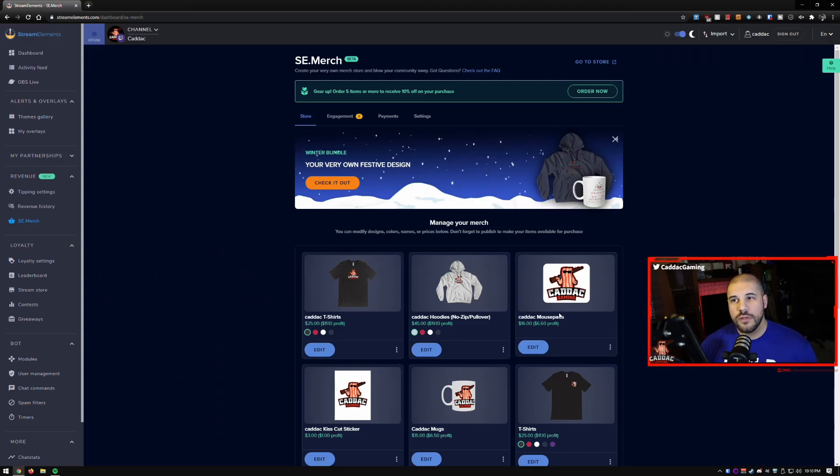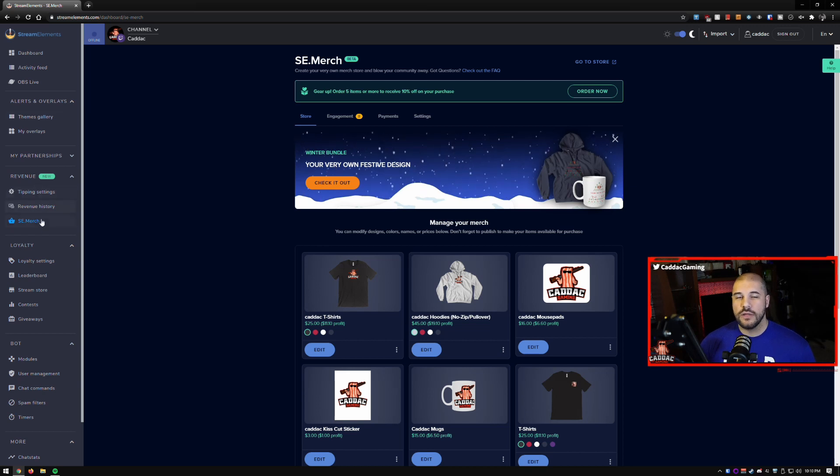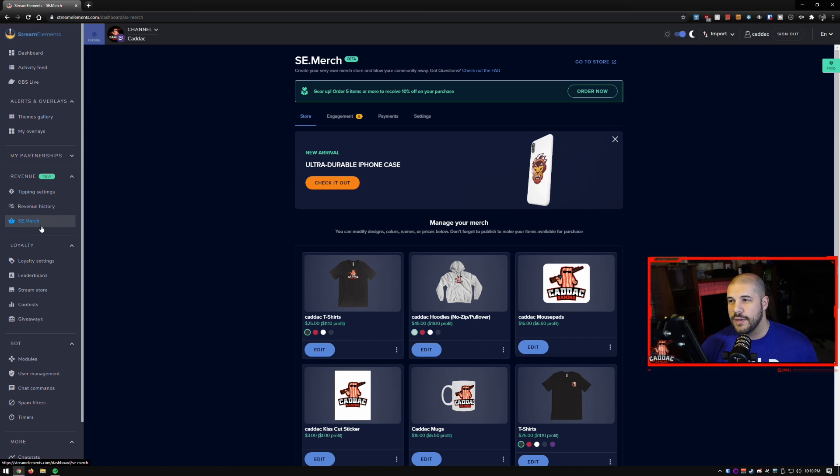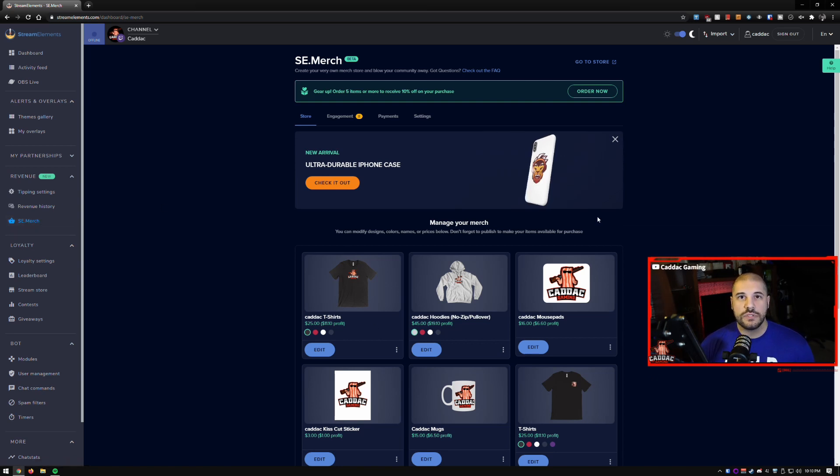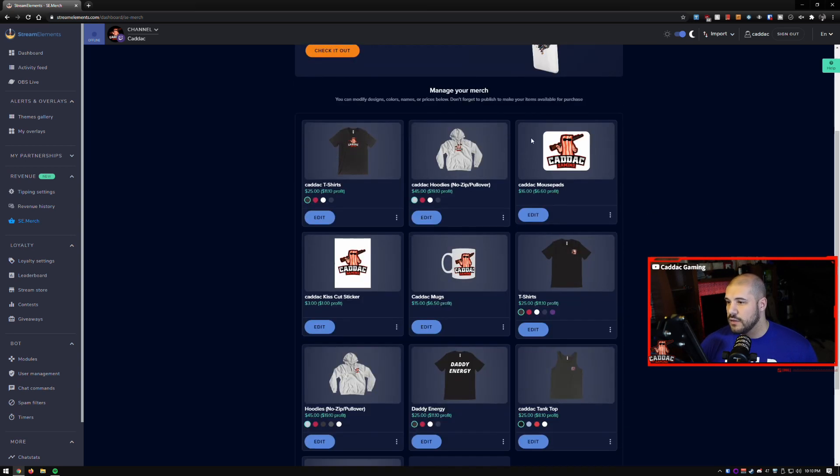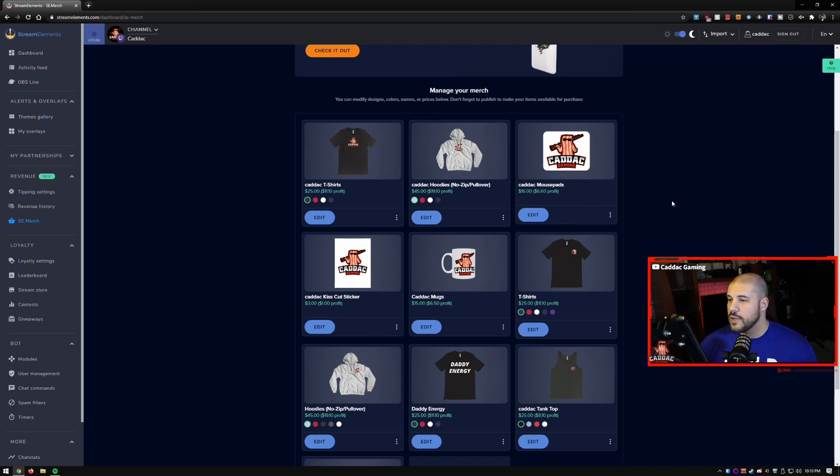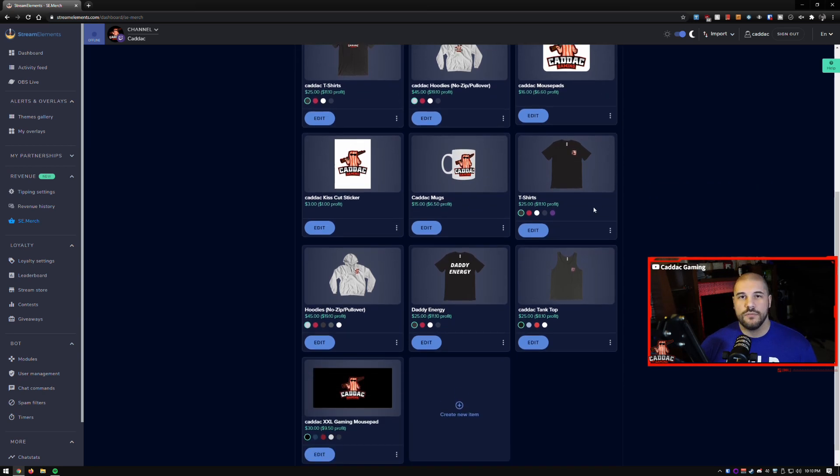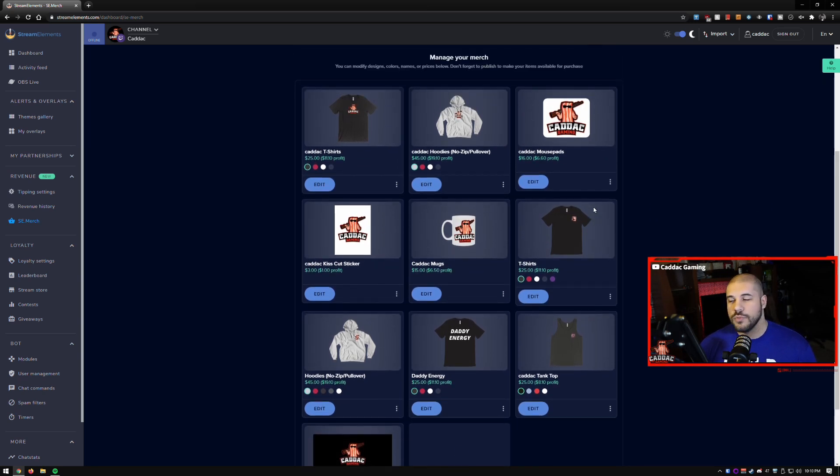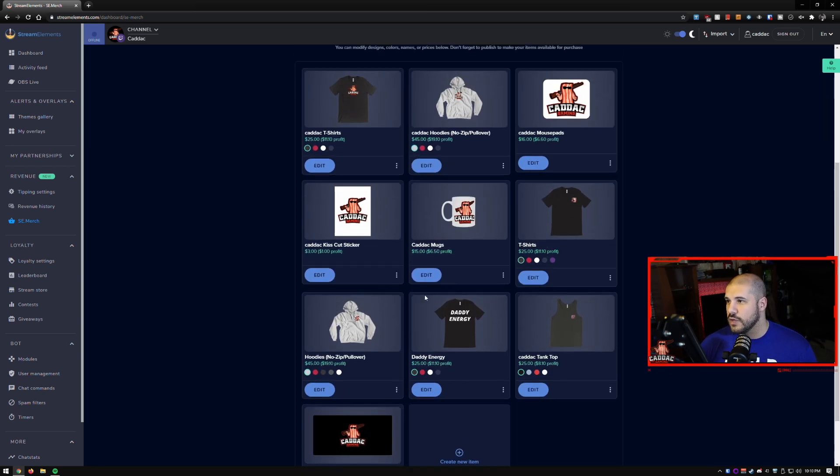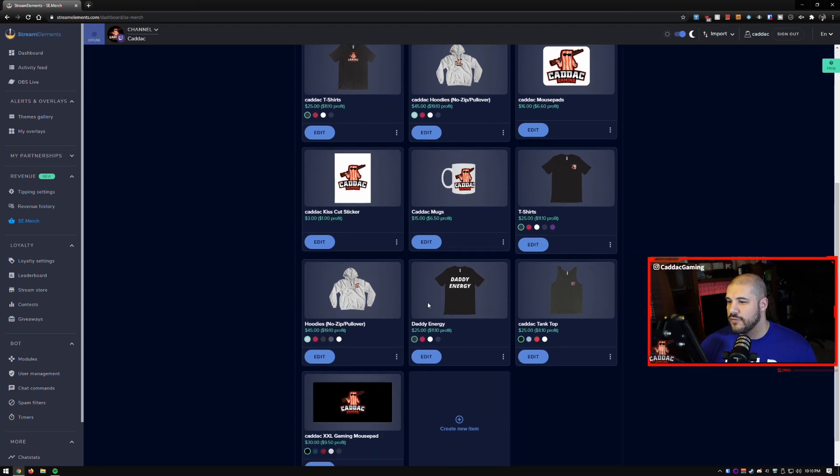So once you go to Stream Elements you go down to the SE merch portion of the tab, click on that and you'll get brought to your merch store. If you don't have any items that's okay, we're going to start to make some. So I have a few here that I've made just as little examples and ones that people could buy if they really wanted to. I don't really mention my merch much on stream but I do have a few here and one that people have asked for.